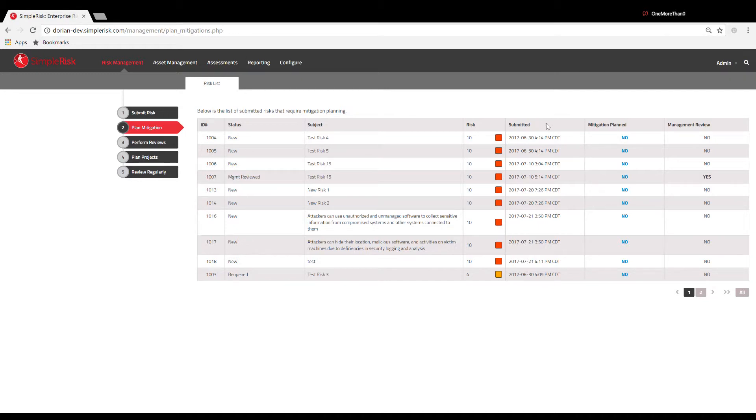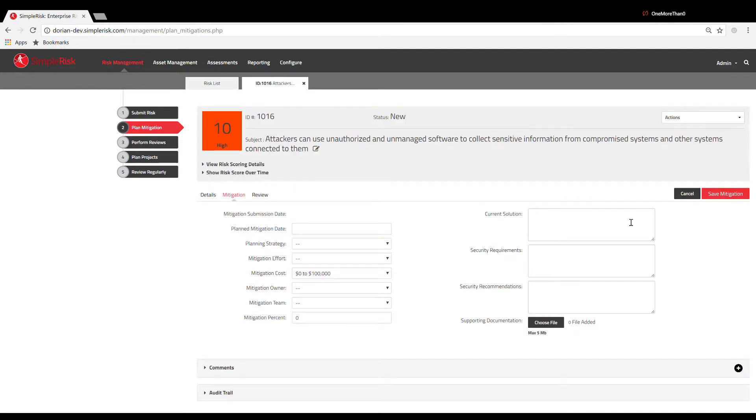To submit a new mitigation plan, we will select the corresponding No in the row of the risk we wish to mitigate. Please note that once a mitigation plan has been assigned to a risk, the risk will no longer be listed in this panel.